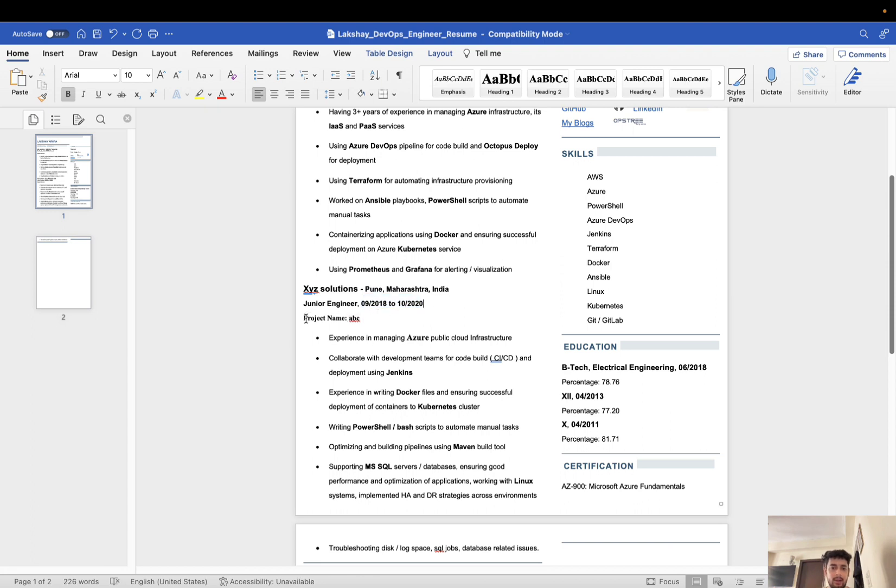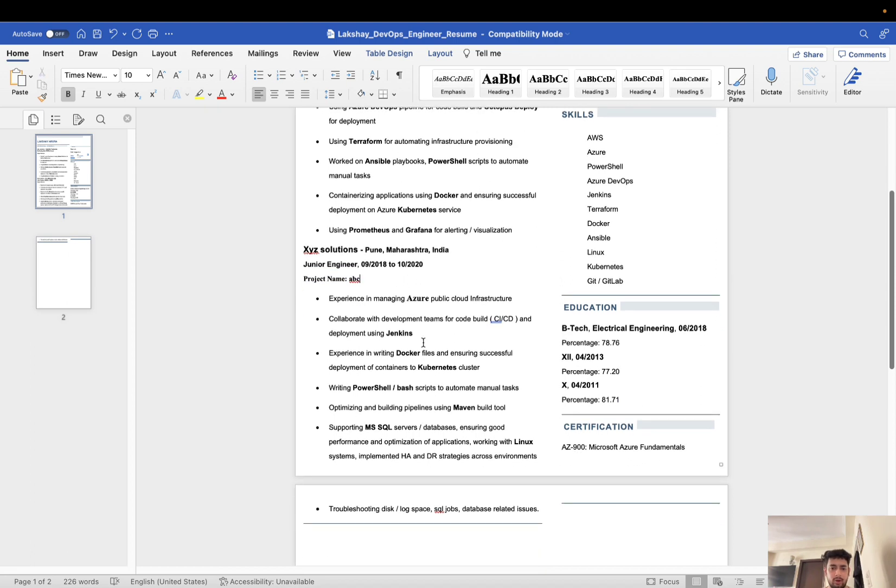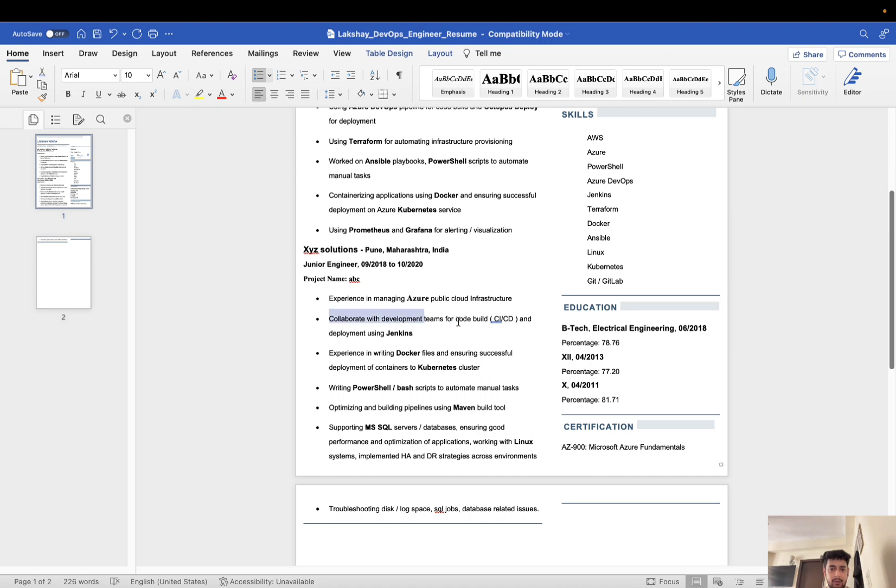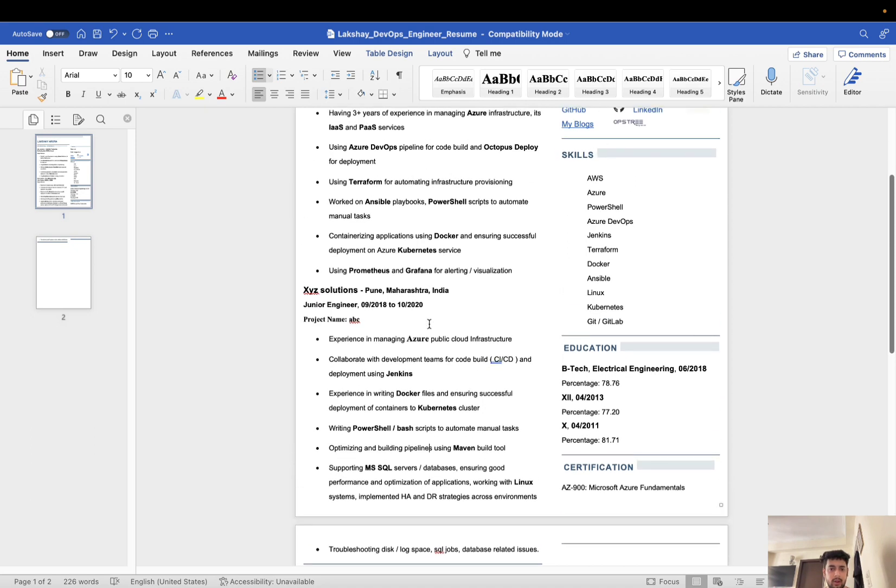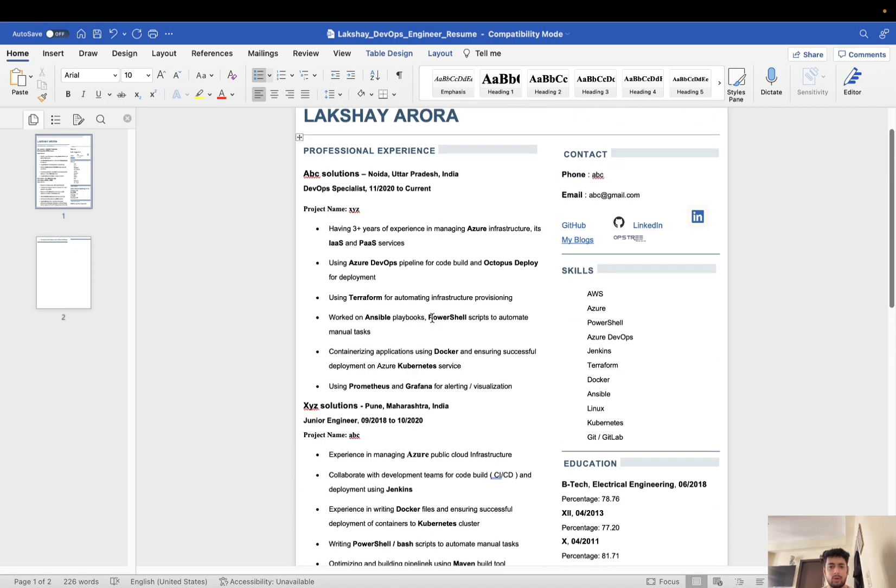Again, your project name you can mention. It's optional, not mandatory. The same list and bullet points will come. You can write your own bullet points like I have written: experience in managing Azure infrastructure, collaborating with development teams for code build and deployment, writing PowerShell to automate manual tasks, optimizing and building pipelines. This way you can list down your skills and responsibilities according to those skills.